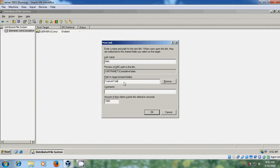In comments you can type anything — it is optional. I am typing 'data share'. And for the amount of time clients cache the referral, I am typing 'data'. Click OK.